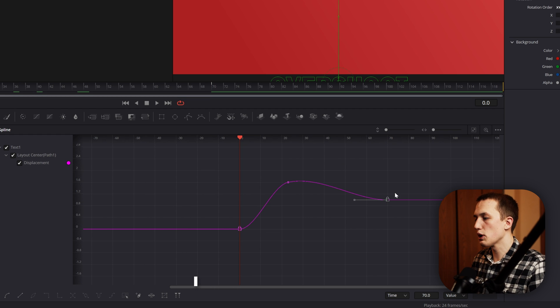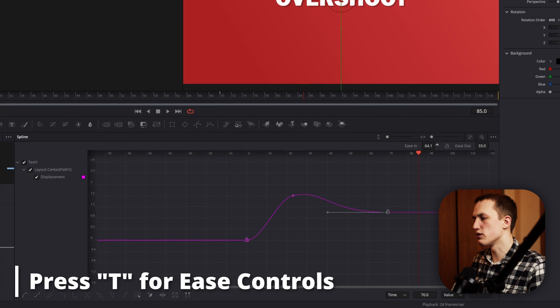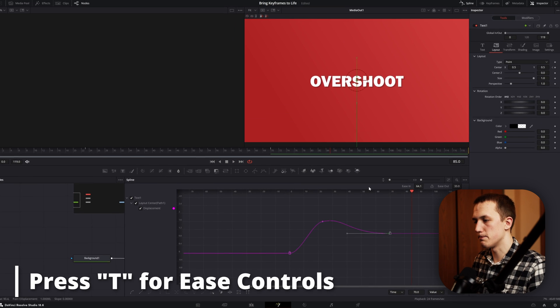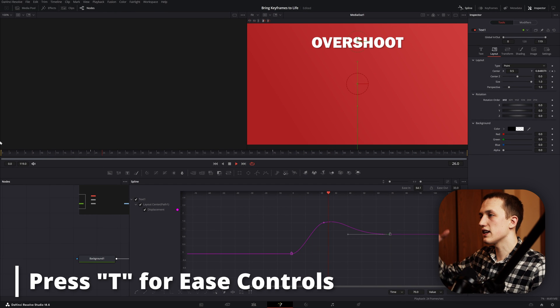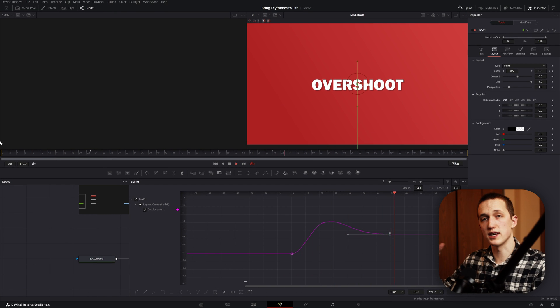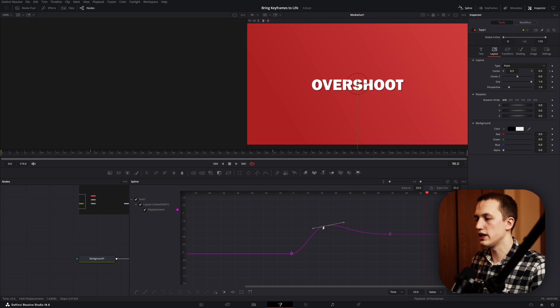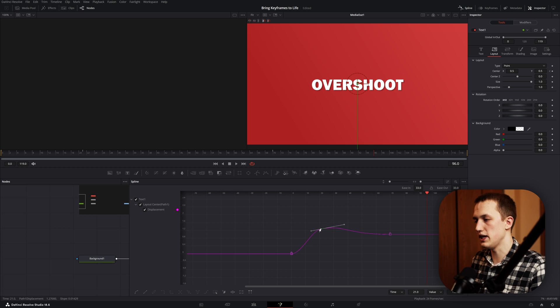Select the last keyframe again, press T on your keyboard, and then bring this up till it's about 60 or 70. When we play this, the text is going to shoot up and then come back down to its resting position. To change the intensity, just grab this middle point and shift it up or down, or left to right if you need to change the speed.